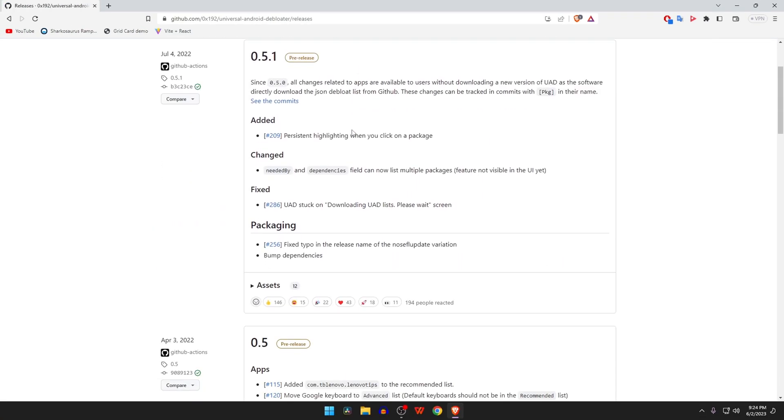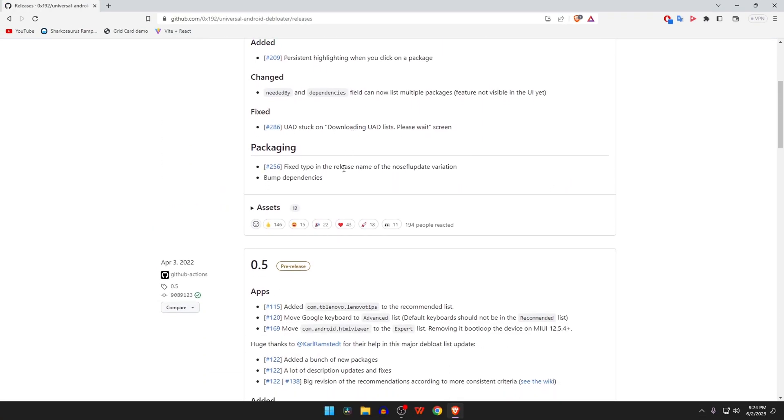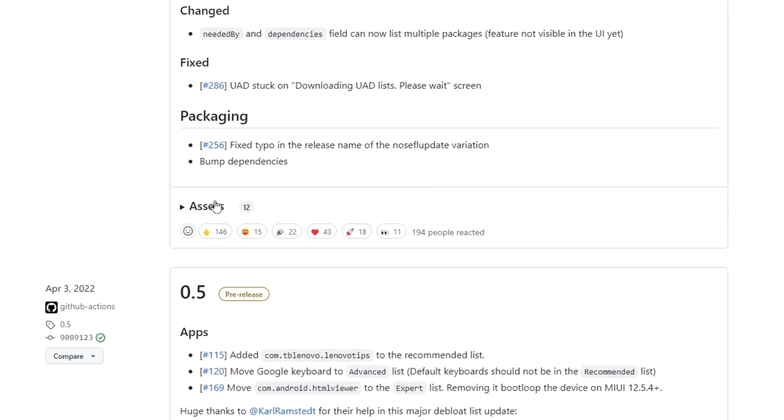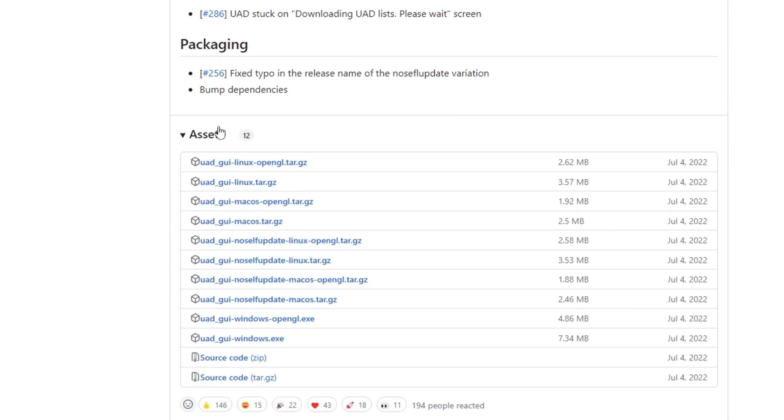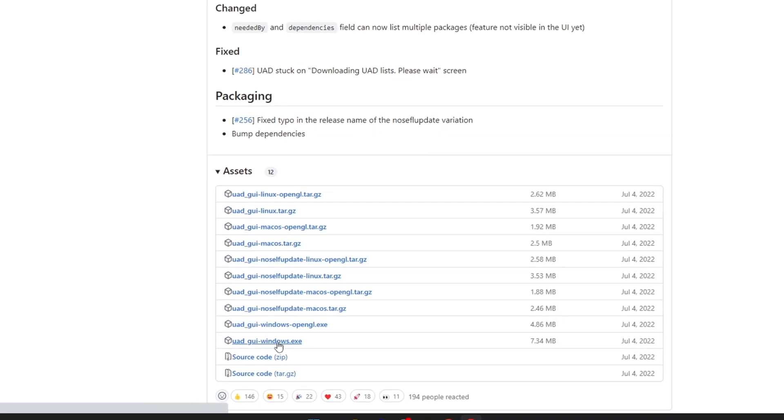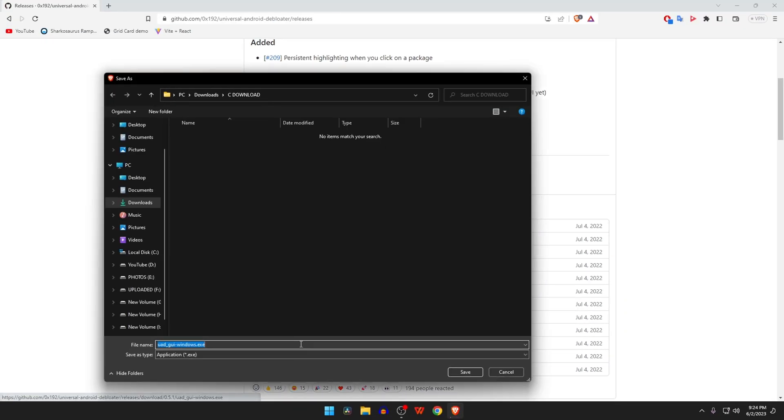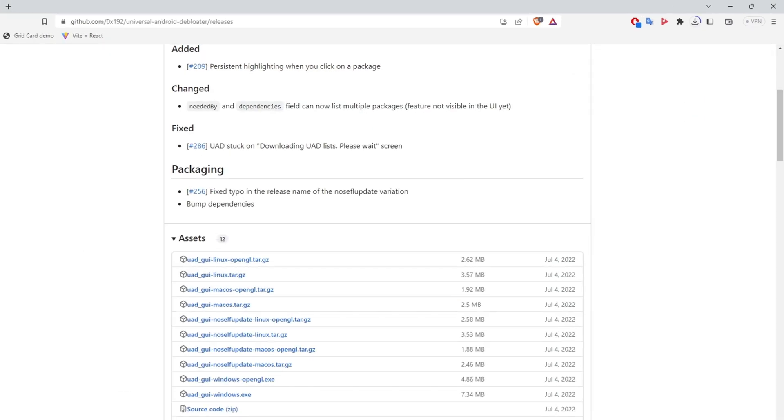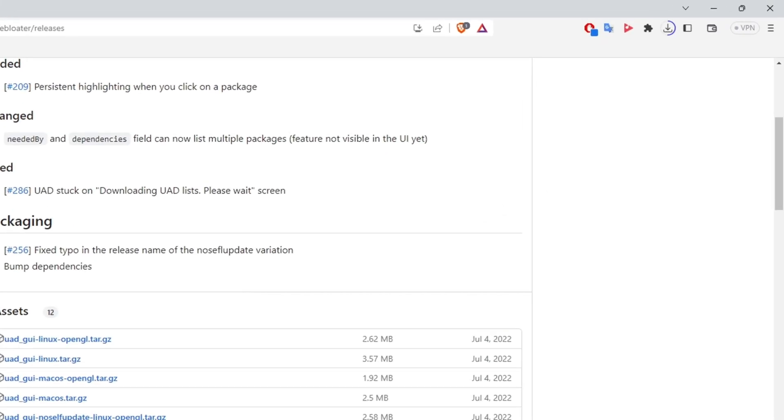Download the .exe file for Windows. If you are using macOS, download the .dmg file. It will take a few seconds to download the file. After downloading the Universal Android Debloater, finally open the application.